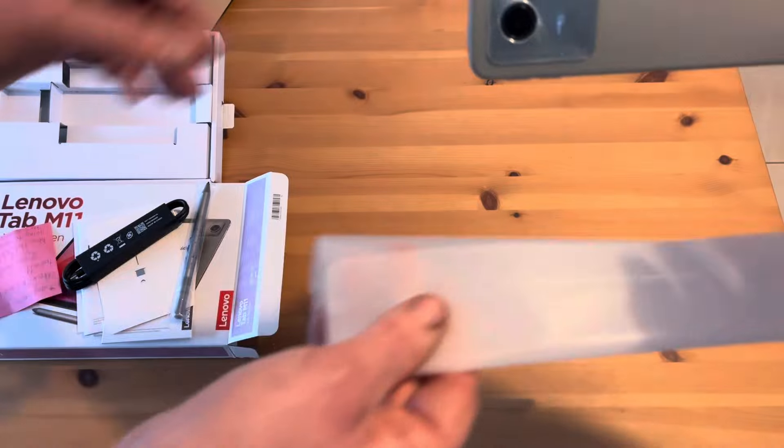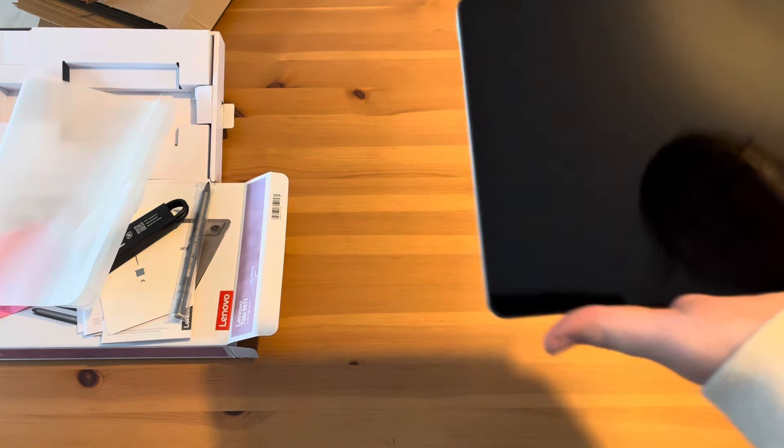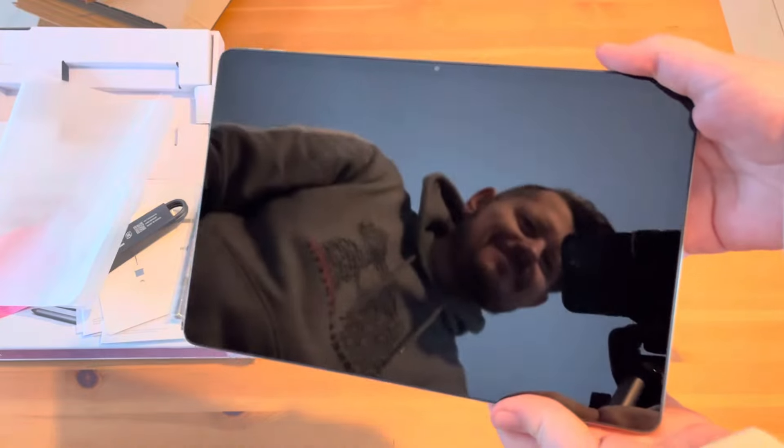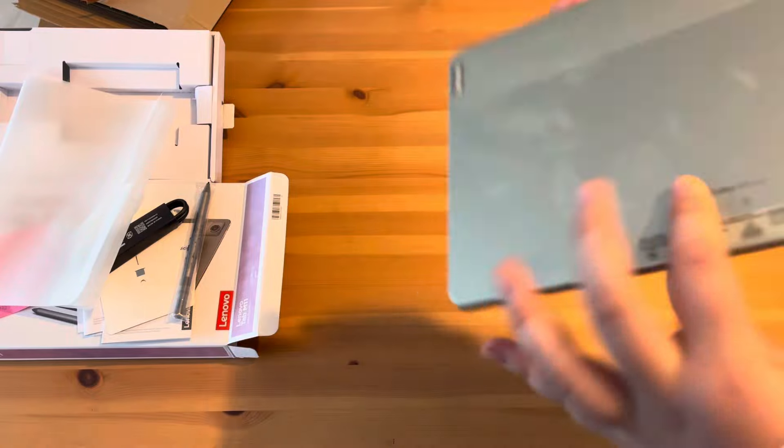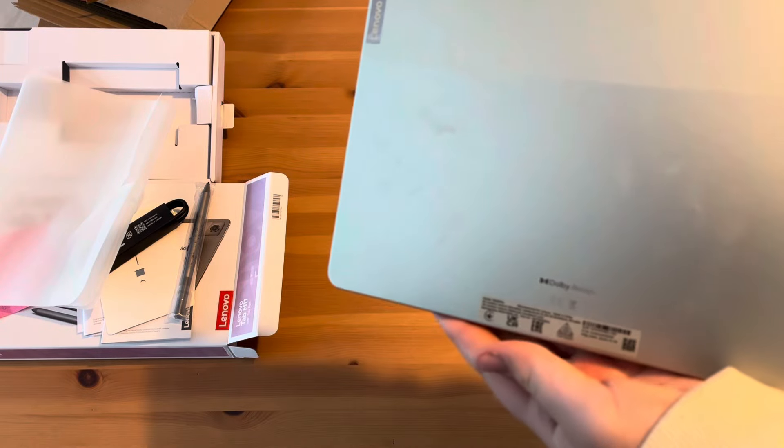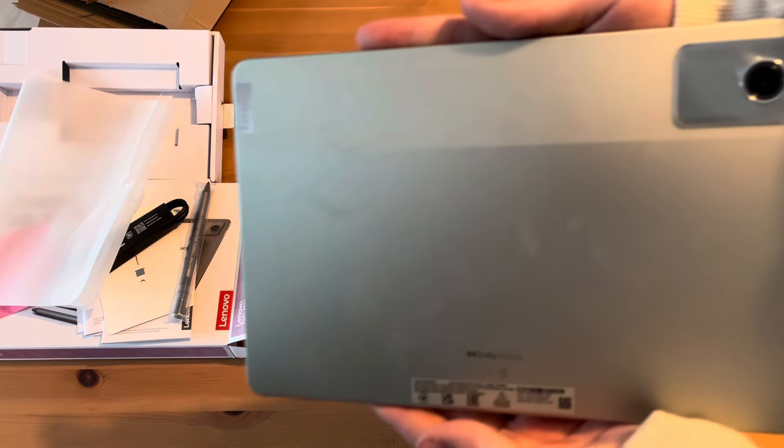Like I said, it was the mint green version. This is the front, and this is the back.